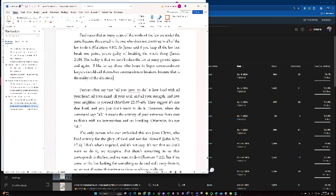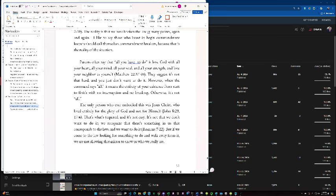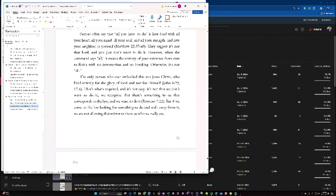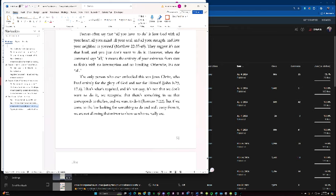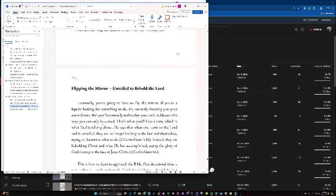Pastors often say all you have to do is love God with all your heart, soul, mind, and strength and love your neighbor as yourself. They suggest it's not that hard and you just don't want to do it. However, when the commandment says all, it means the entirety of your being, the entirety of your existence from start to finish with no interruption and no breaking. Otherwise, it's not all. The only person who ever embodied this was Jesus Christ who lived entirely for the glory of God and not for himself. That's what's required and that's not easy. It's not that we don't want to do it. We recognize that there's something in us that corresponds with the law and we want to do it. But if we come to the law looking for something to do and walk away from it, we are not allowing that mirror to show us who we really are.